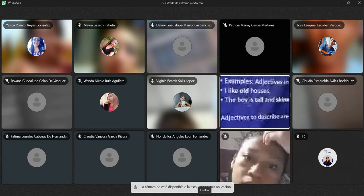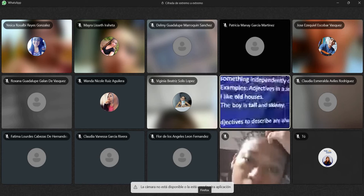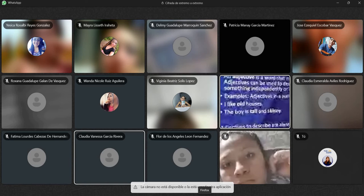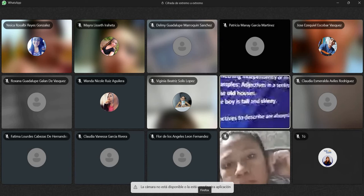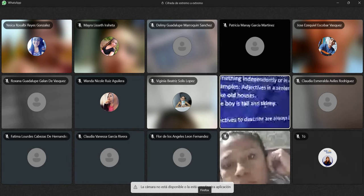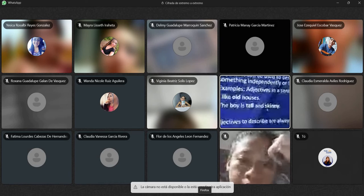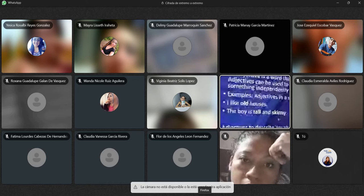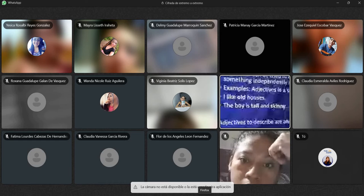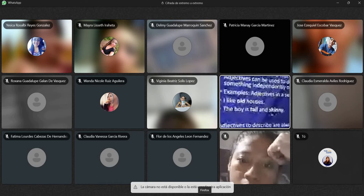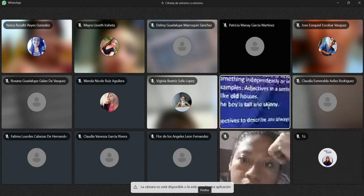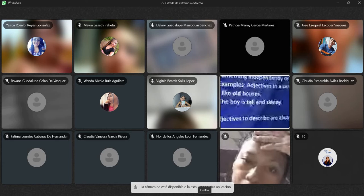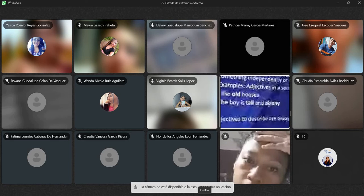'The boy is tall and skinny.' Ese es un requisito para poder utilizarlo. What is the meaning of skinny? Skinny es delgado. Ya vamos a ver más adelante porque incluso hay como tres adjetivos para describir a las personas delgadas, porque va como en niveles. Tenemos 'thin', que significa delgado también, pero skinny es un poco más delgado que thin. Y 'tall' es alto. El chico es alto y delgado.